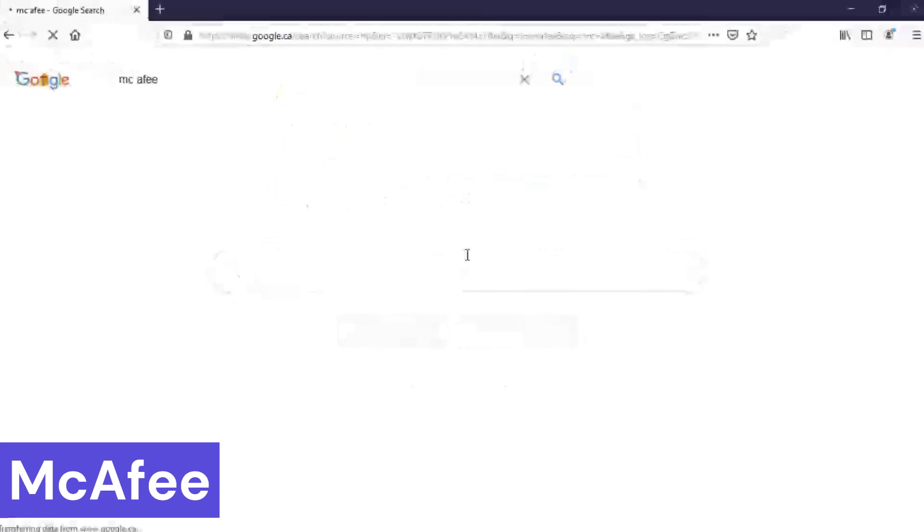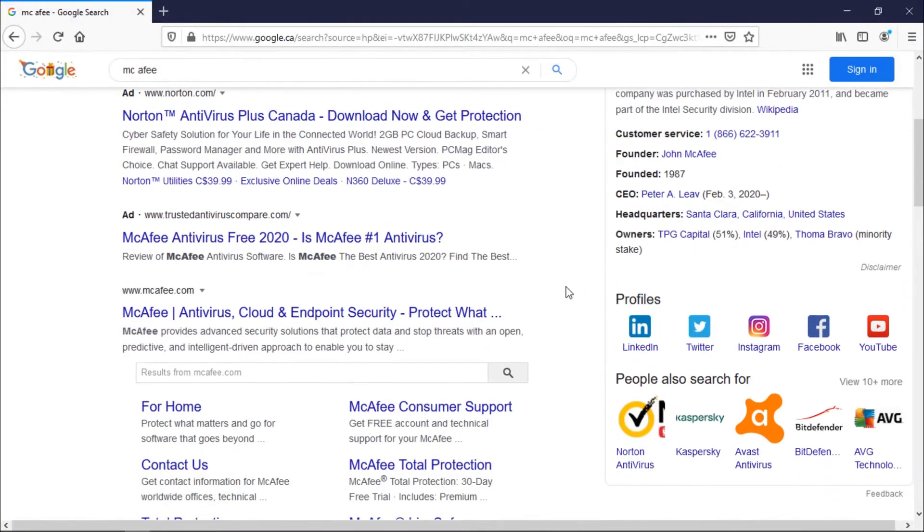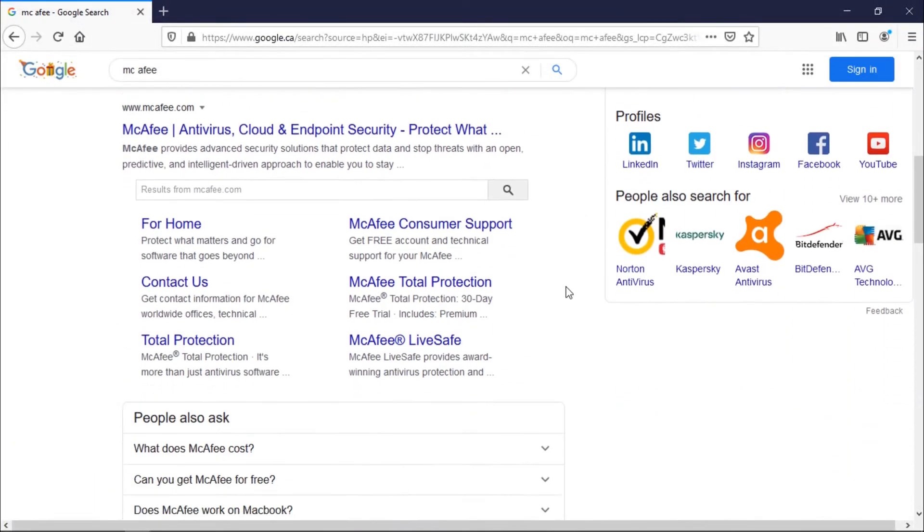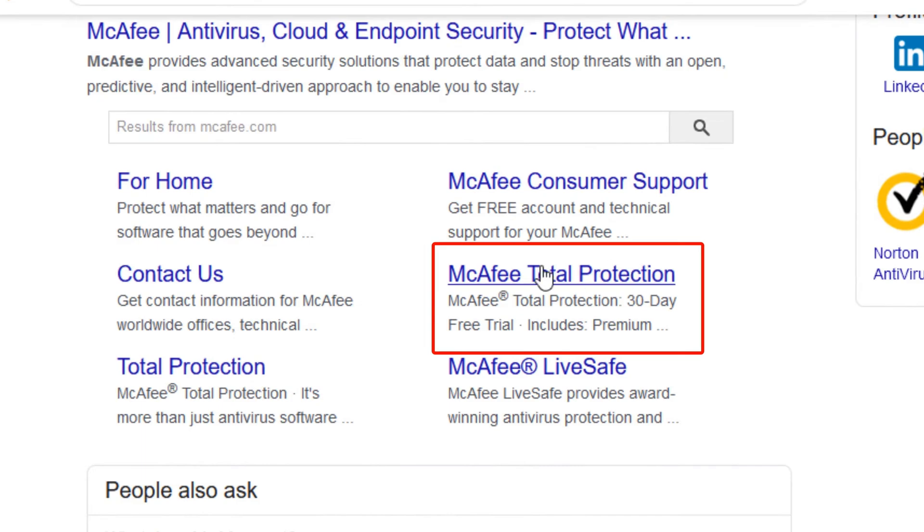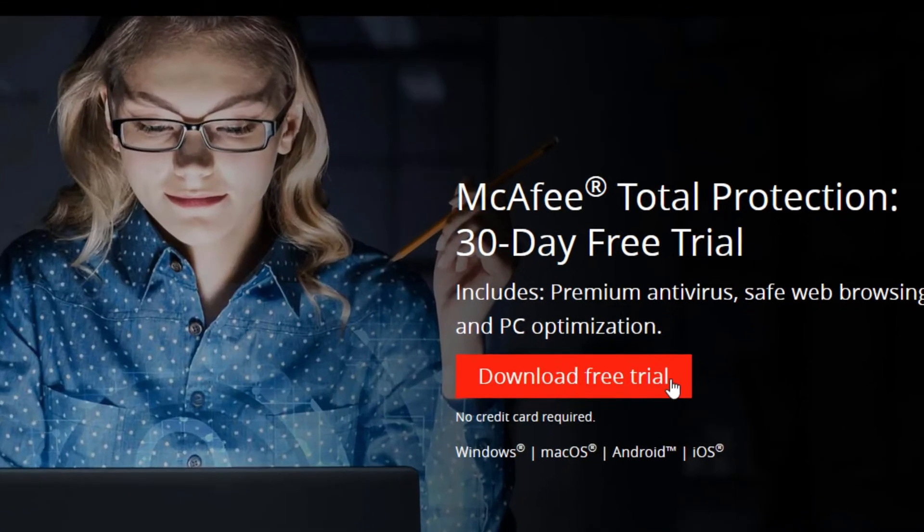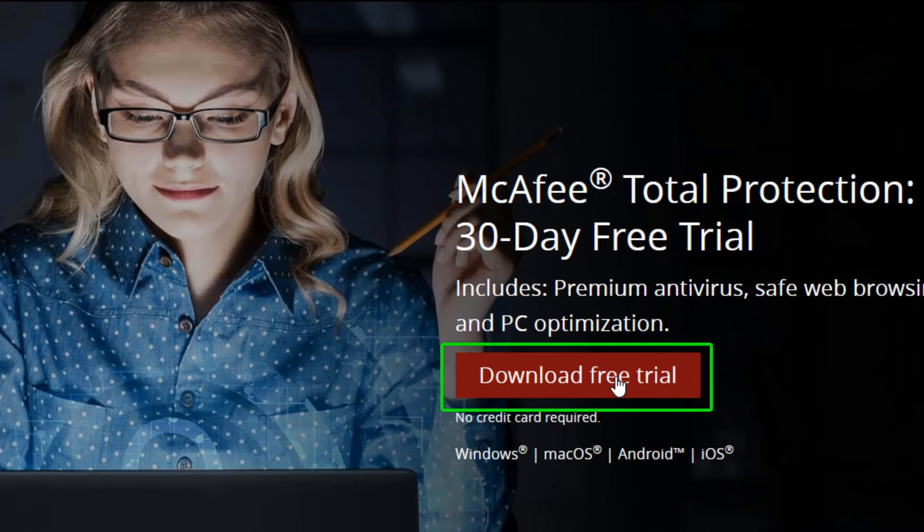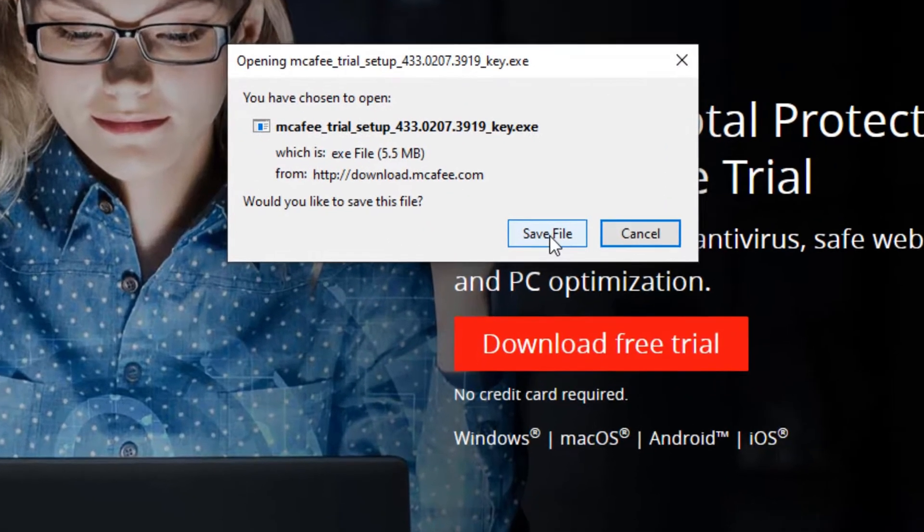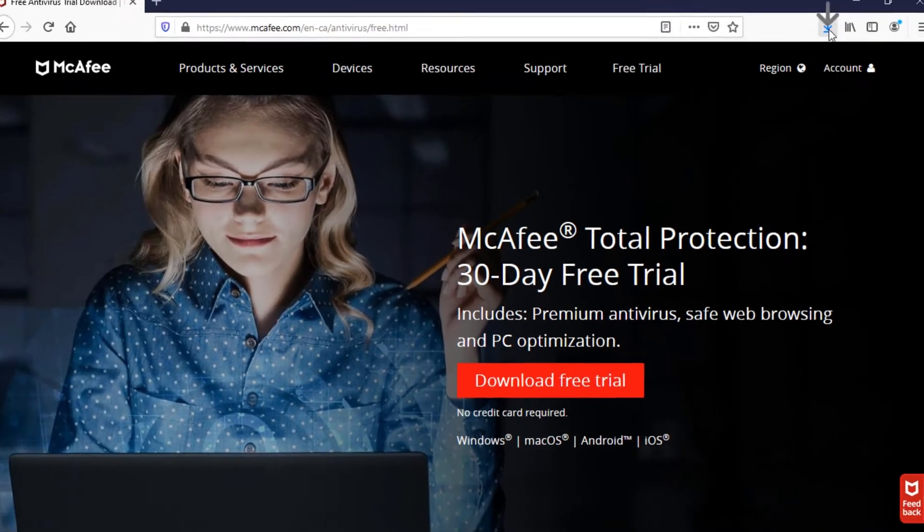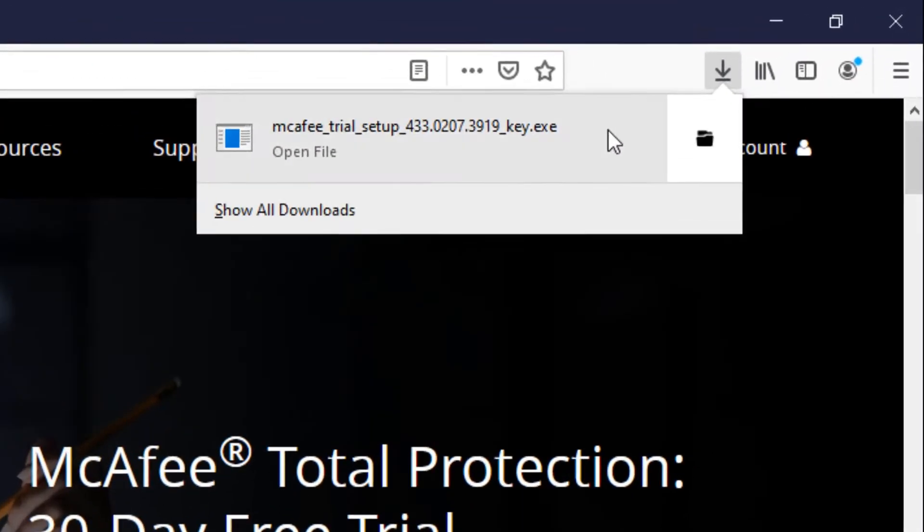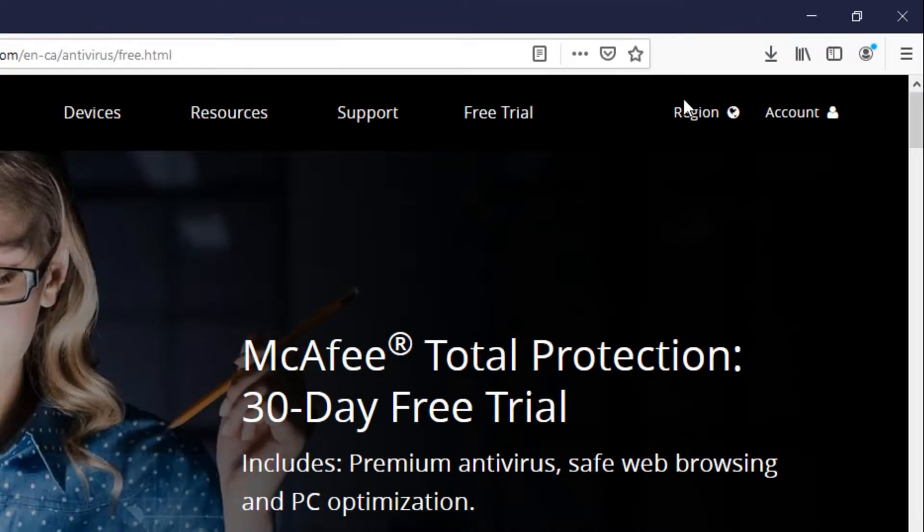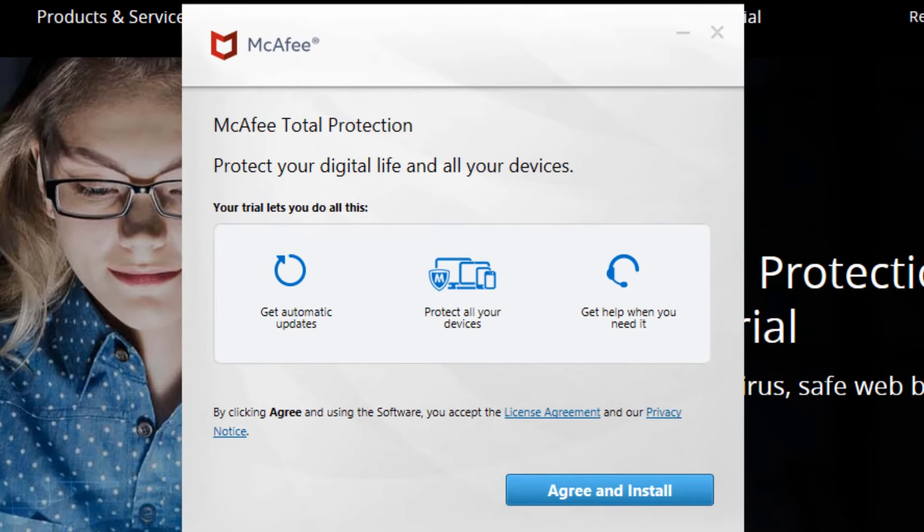McAfee offers a free trial of their antivirus software, McAfee Total Protection. This trial provides a full suite of security features to protect your devices from viruses, malware, ransomware, and other online threats. It includes real-time scanning to constantly be on the lookout for new dangers, as well as web protection to block malicious websites before you even visit them.